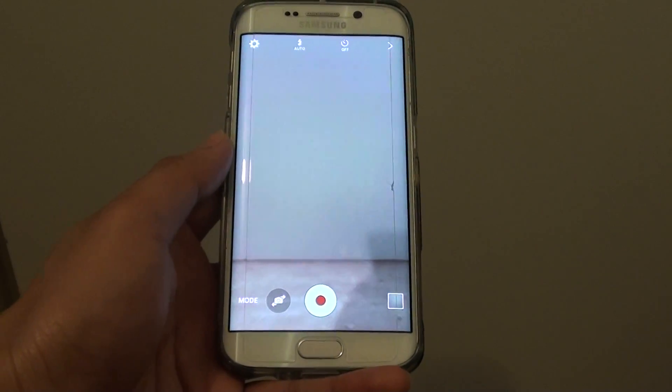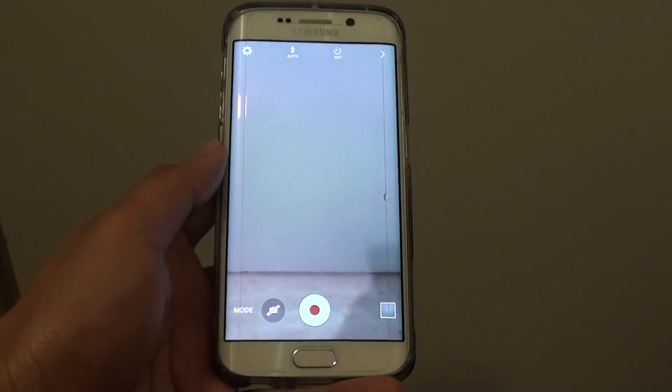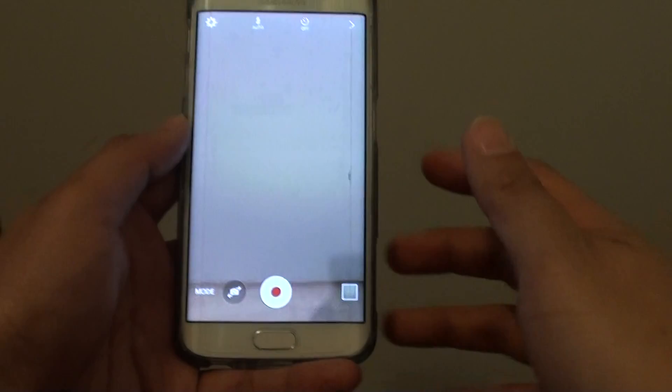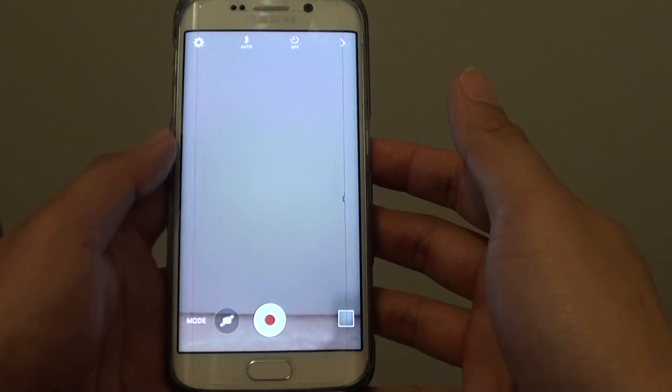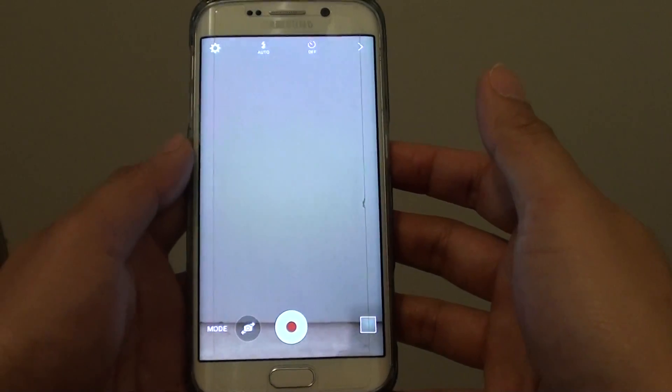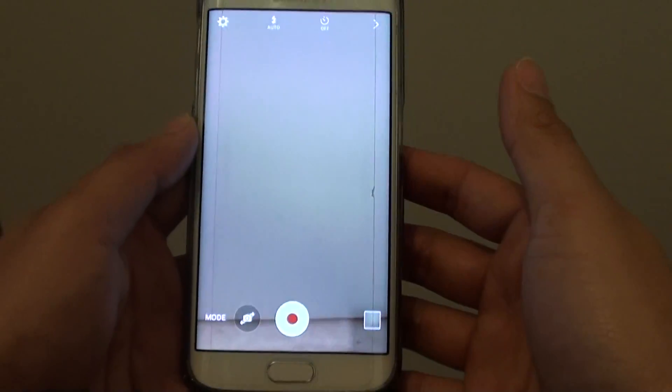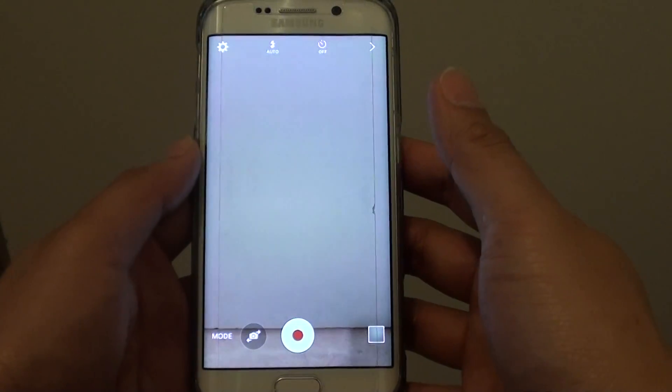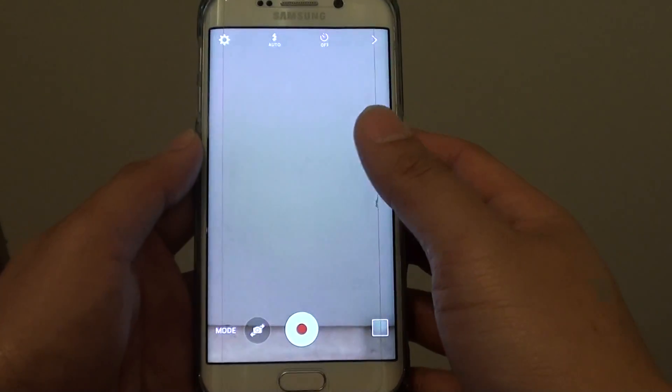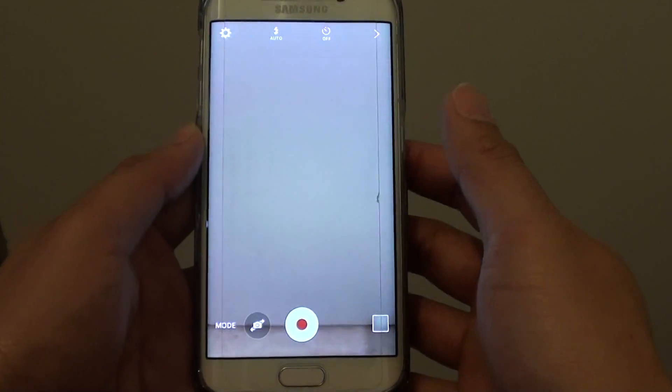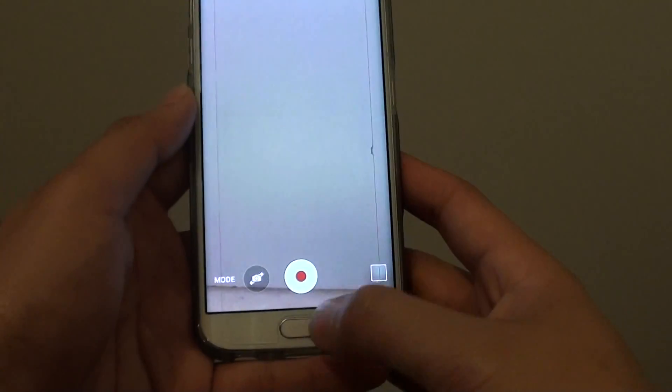How to capture a fast motion video on the Samsung Galaxy S6 Edge. Fast motion videos allow you to speed things up and cut the time in half or even more.